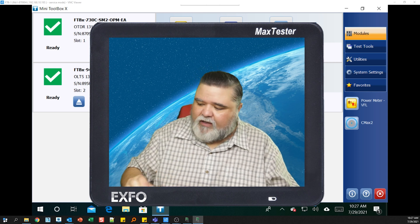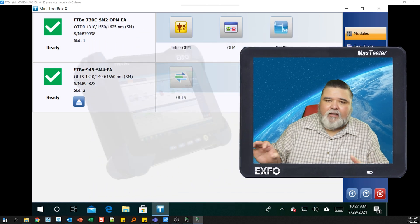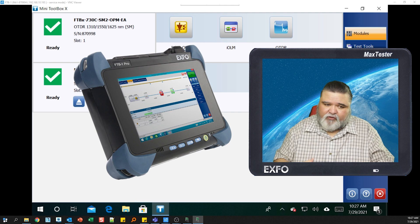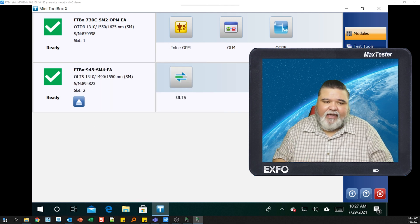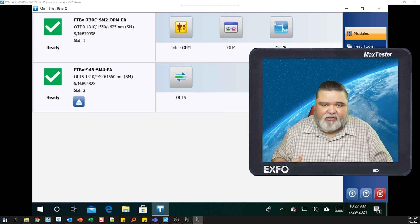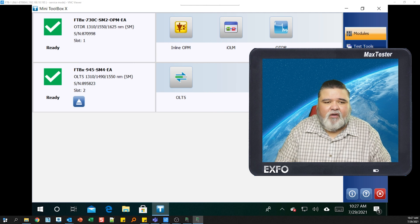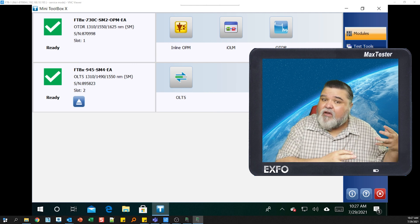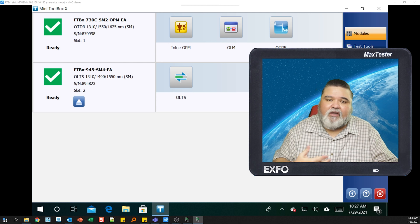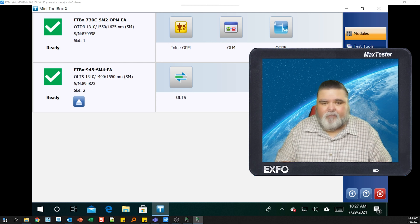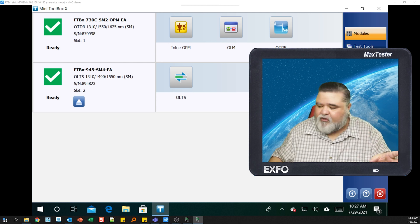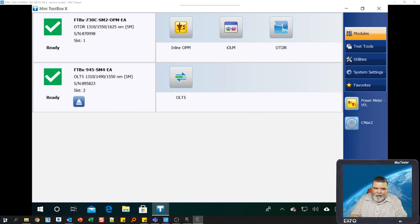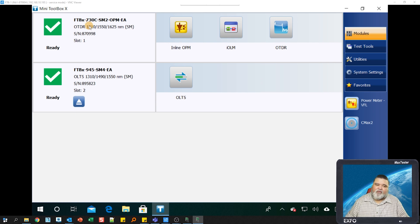I'm using the FTB1 platform with several different modules, but the one I'll be focused on today is the FTBX730C. We have a universal interface, so whether you're using the FTB720C or 740C, the interface will be very similar. This is the main toolbox screen, and you'll see that I have two modules here.